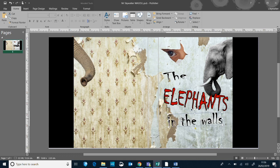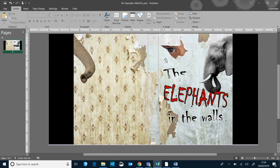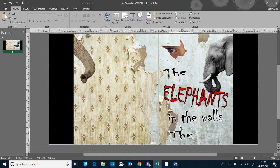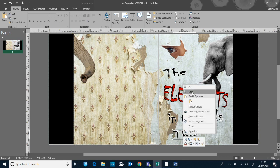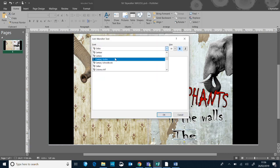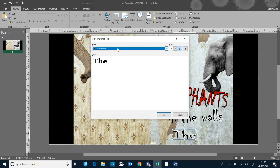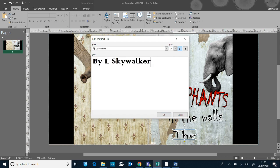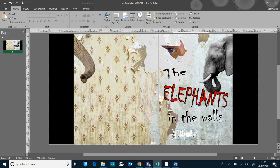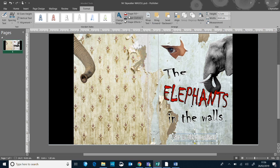The last thing I want on the front is my name because I'm the author. I'm going to copy the word art one more time — I think it's already copied so I'll just press paste. I might change the font because I want the title and my name to look very different — I don't want people to think the story is called 'The Elephants in the Walls, Mr Skywalker'. So I'm going to edit this again but this time go for a different font. I'll move that over, change the colour, and make it a little bit bigger so you can see who the author is.